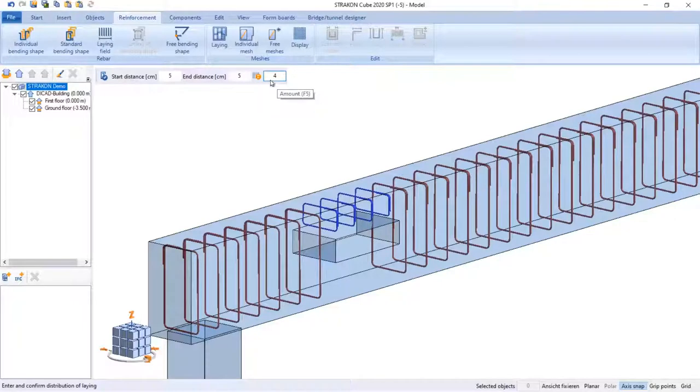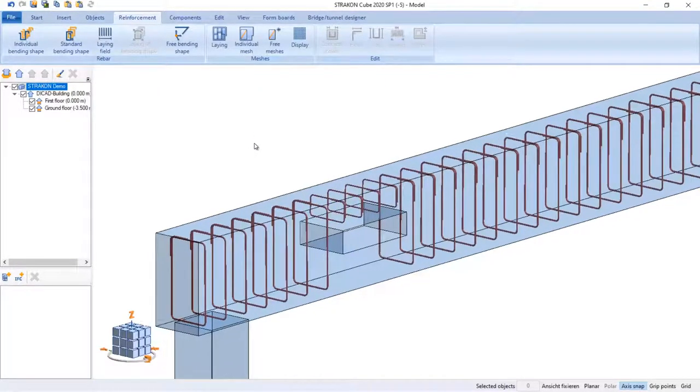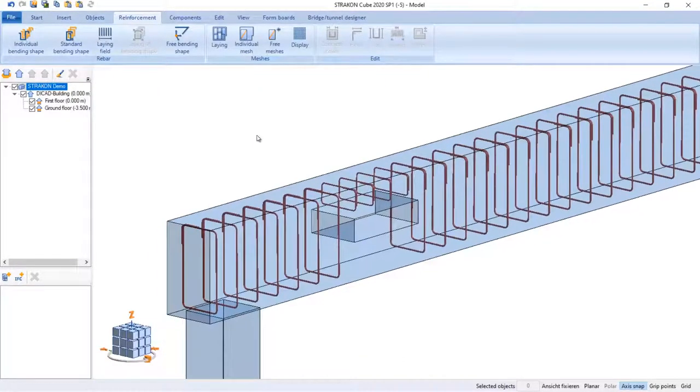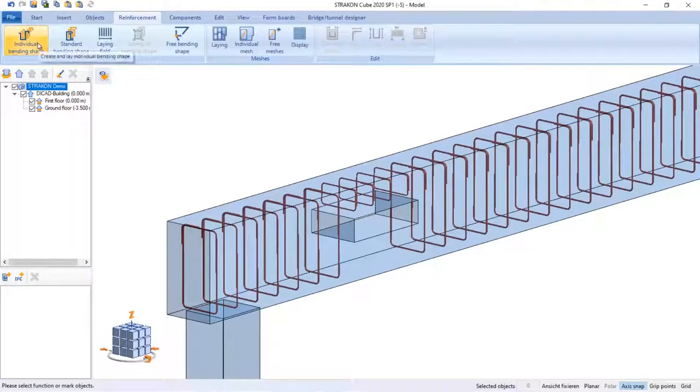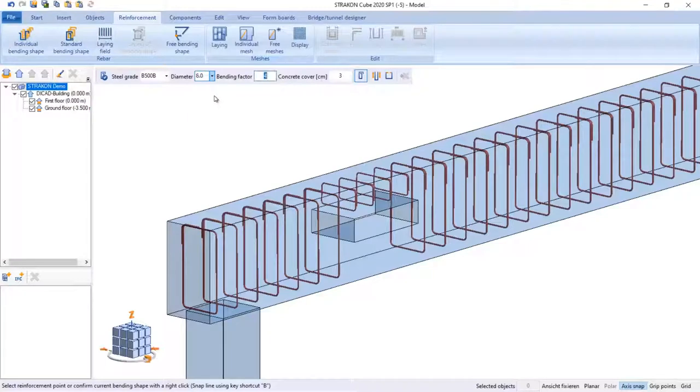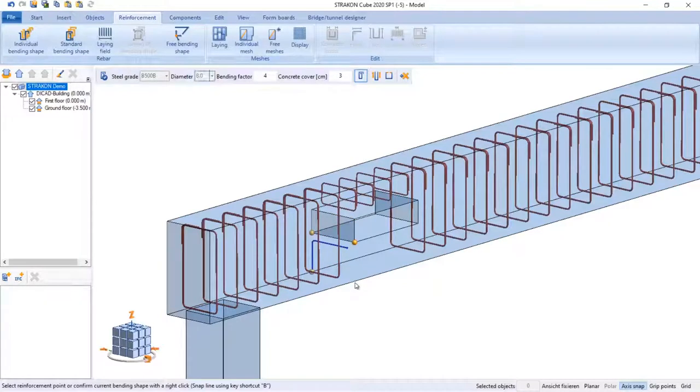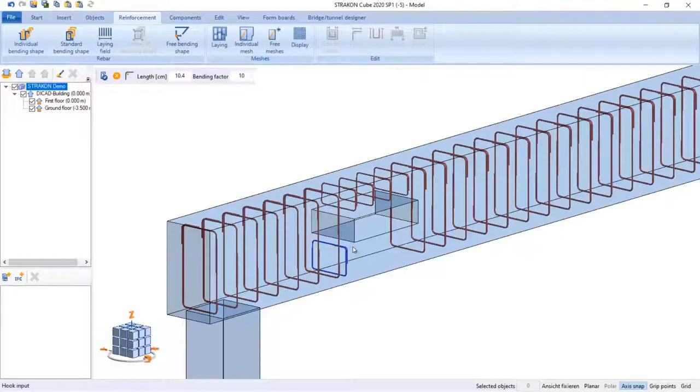I can also create any bending shape including stirrups by using the command individual bending shape. I just need to pick points and select the line to lay it.